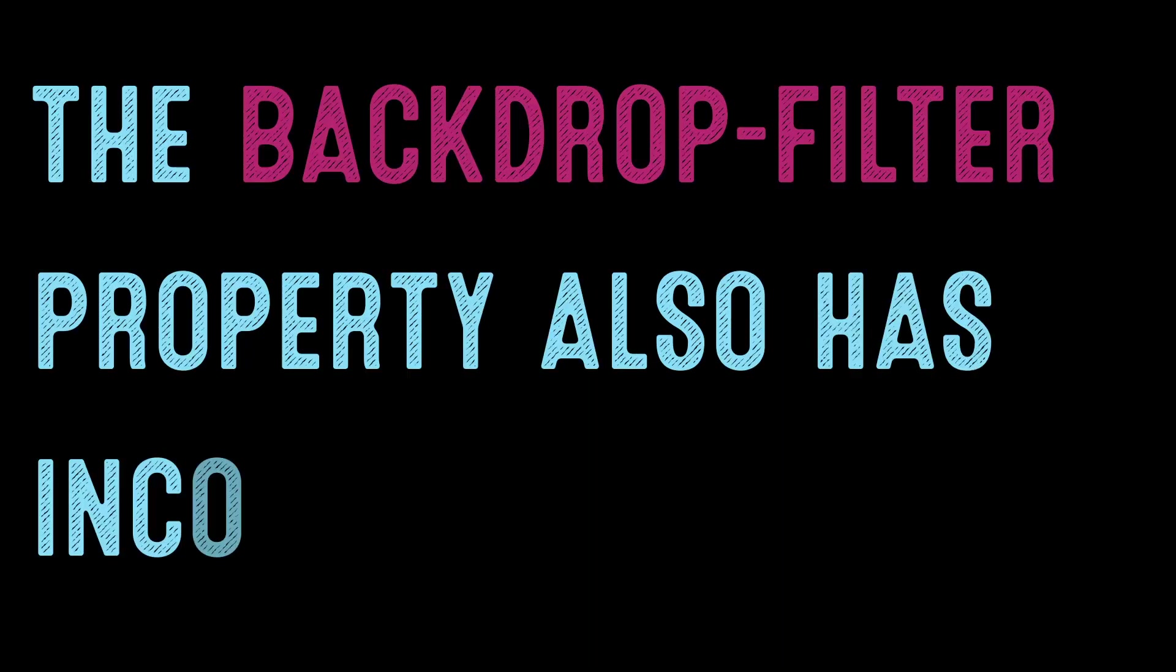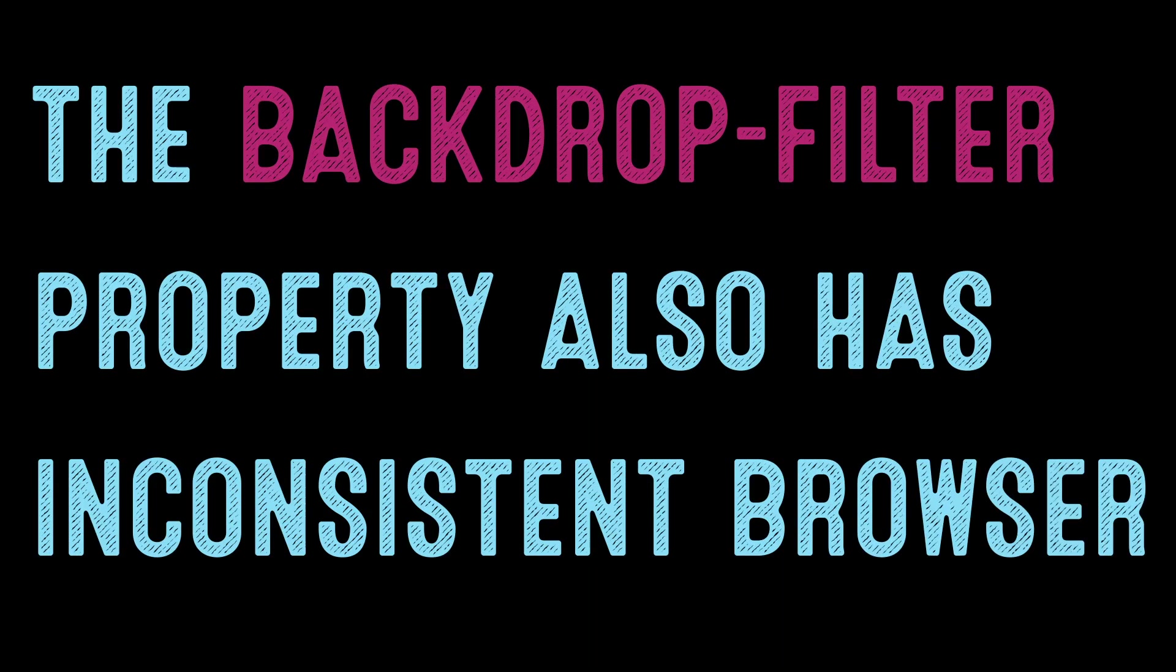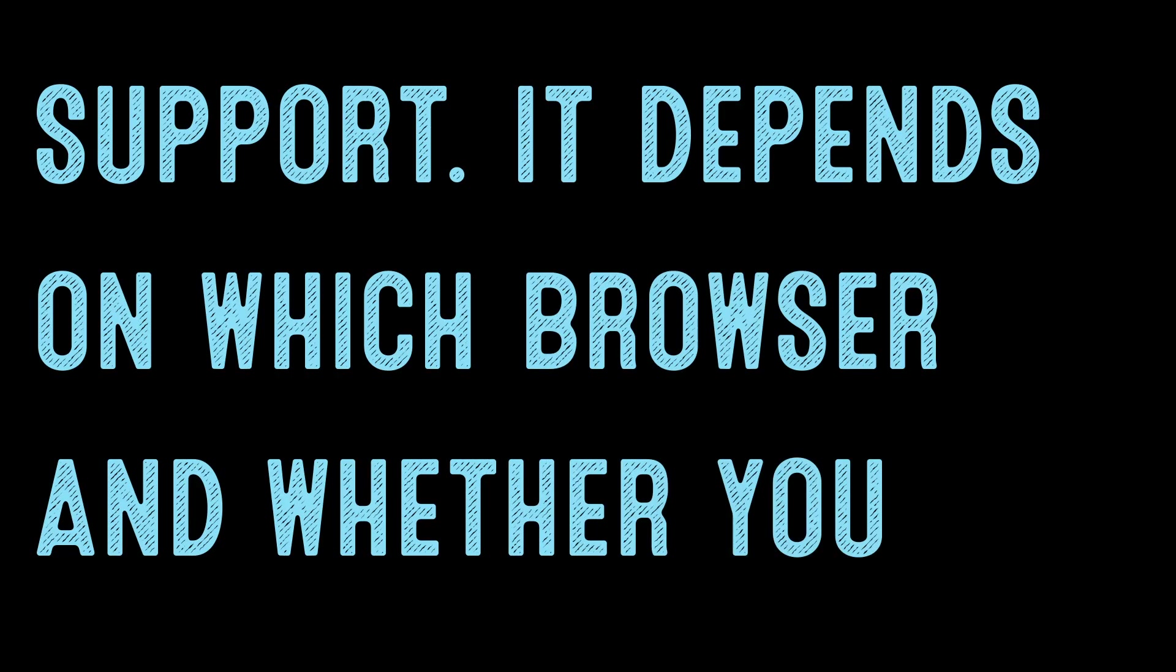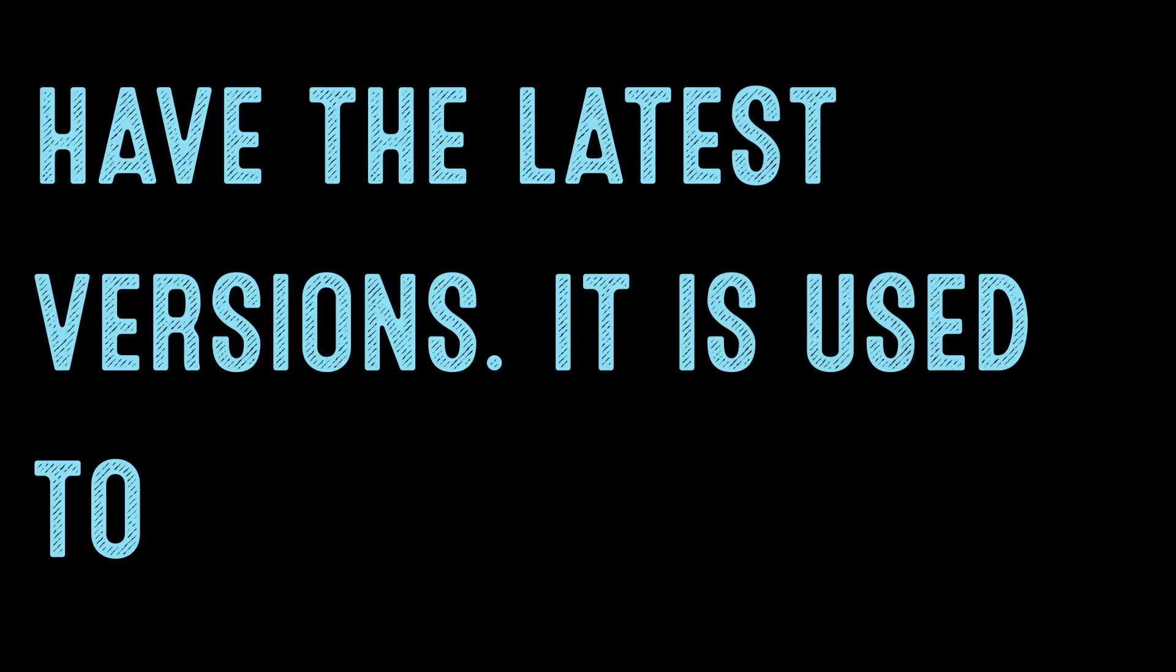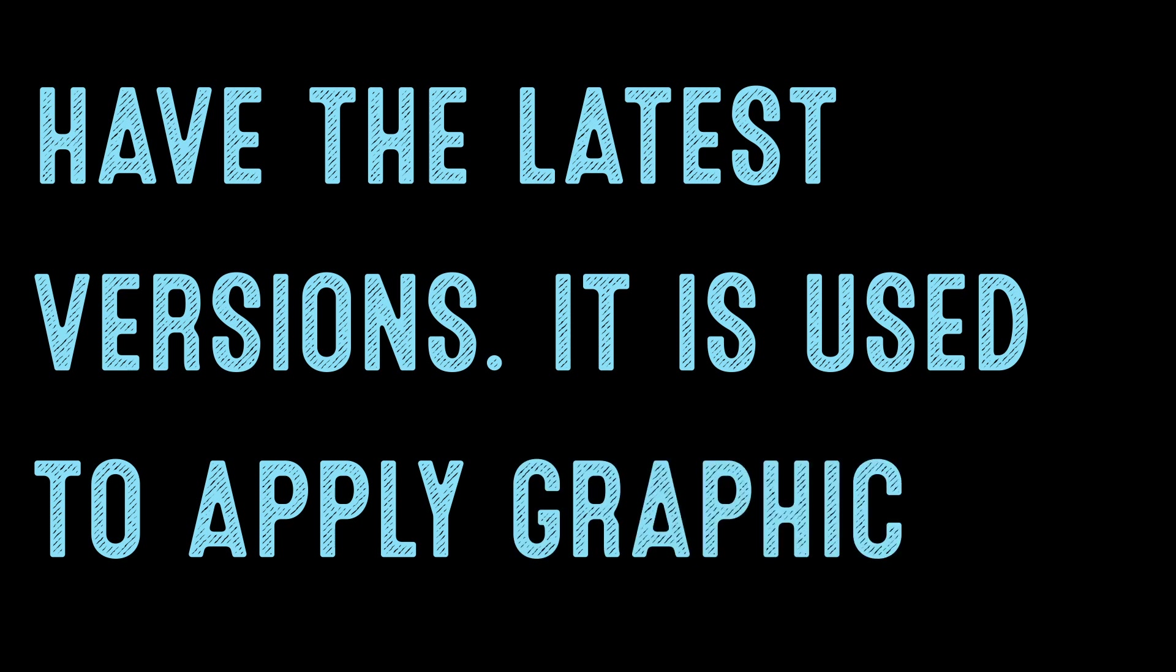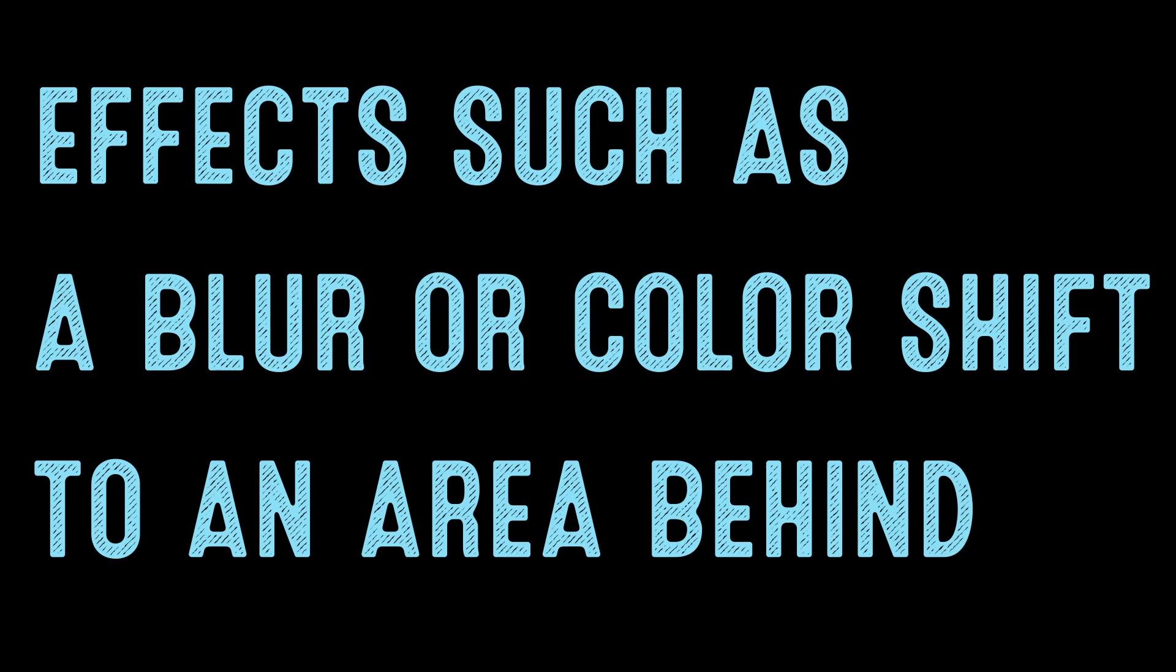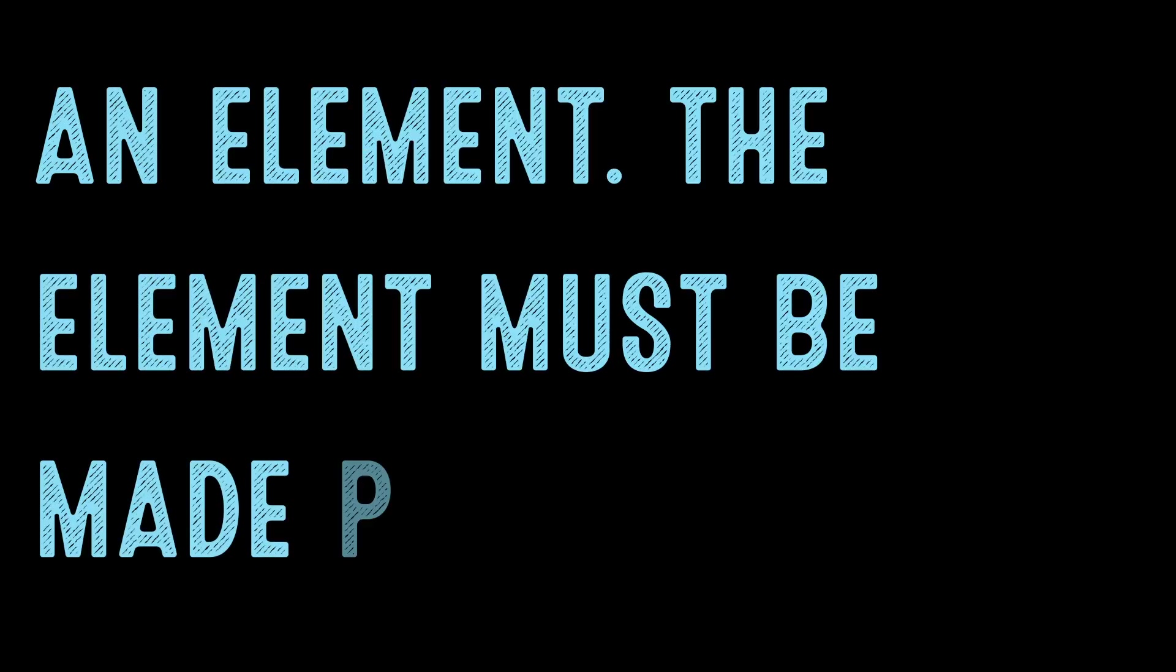The BackdropFilter property has inconsistent browser support. It depends on which browser and whether you have the latest versions. It is used to apply graphic effects such as blur or color shift to an area behind an element.